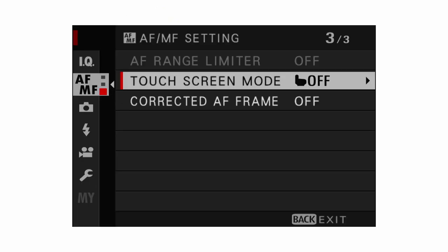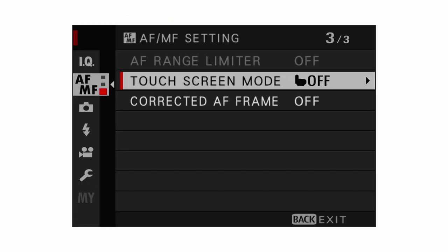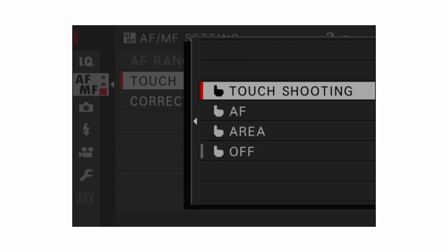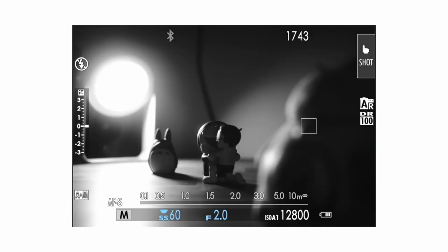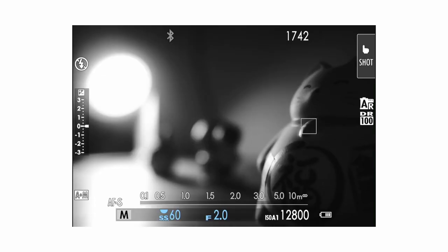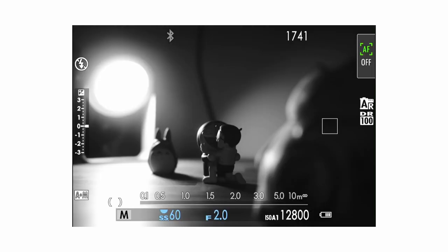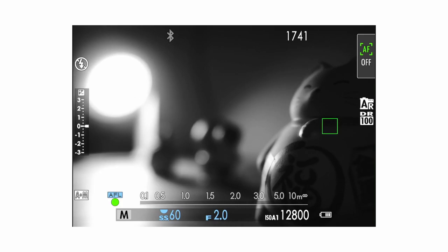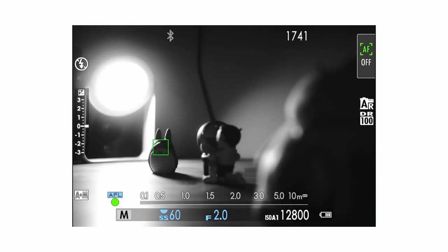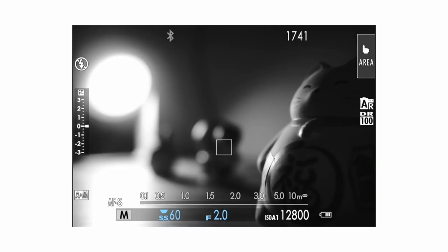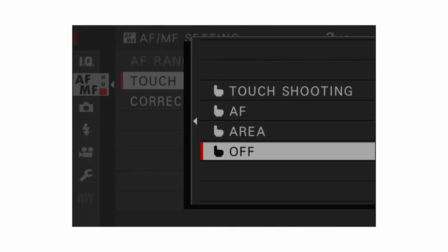For touch screen mode, you have a few options for when you tap the screen. Touch shooting moves the focus box to that area, acquires focus, and takes the photo. AF moves the focus box and acquires focus but doesn't take the shot. Area moves the focus box but neither acquires focus nor takes the shot. I have it set to off because I don't really use this function, but the option is there.